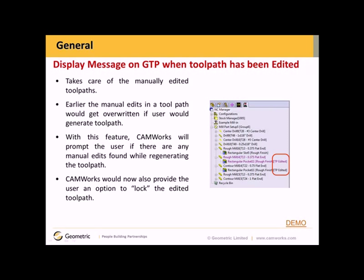Display message on Generate Toolpath when toolpath has been edited. We've provided more options and more automation here. Previously, manual edits to the toolpath would get overwritten if the user regenerated the toolpath. With this new feature, CamWorks will prompt the user if any manual edits are found while regenerating the toolpath. It also provides an option to lock the edited toolpath. Let me give you a brief demonstration of how this works.